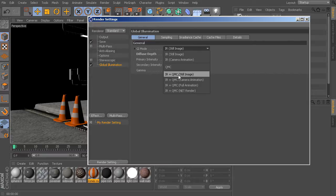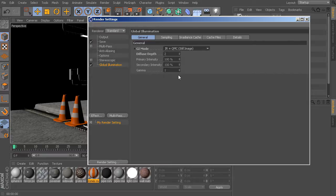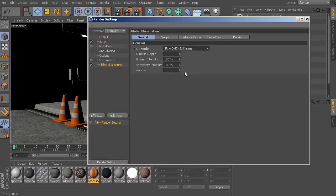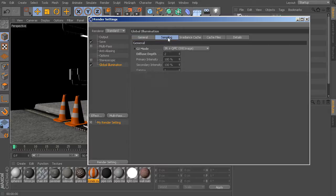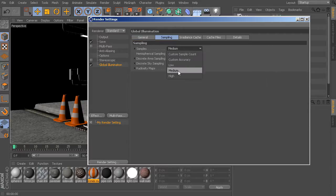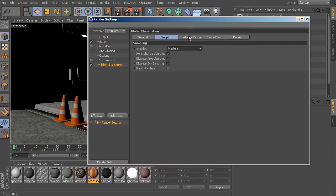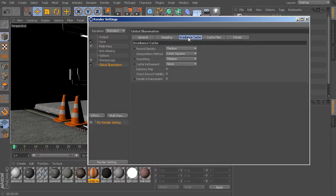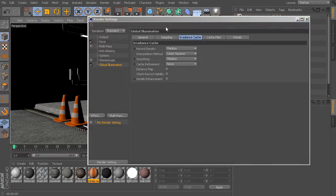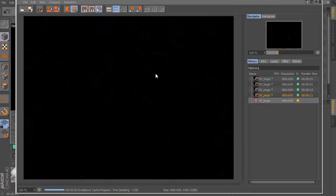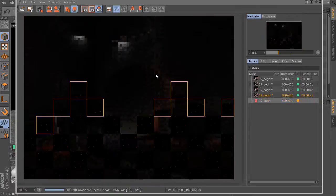I find that if you use something like the irradiance plus QMC, this is a quasi Monte Carlo. This is a new type of calculation that's been included in Cinema 4D R14. But I find that this gives some really good results taking this IR mode and then maybe using something like the medium, maybe even the high samples if you choose to. But medium, I find for most situations, it's going to do pretty good.